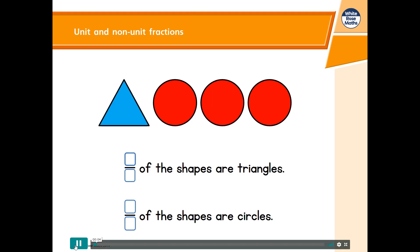We're going to look at unit and non-unit fractions. There are four shapes altogether. Each shape is one quarter of the total number of shapes, so the fractions we'll be looking at are quarters. One of the shapes is a triangle, so one quarter of the shapes are triangles, because it's one out of four shapes.